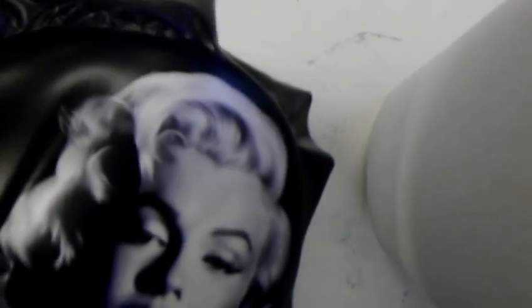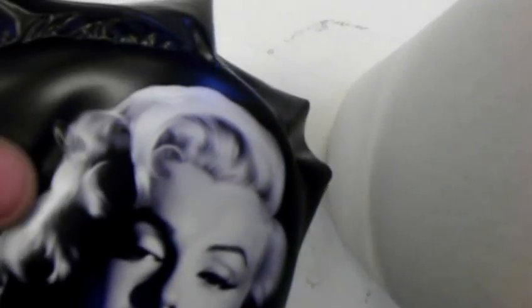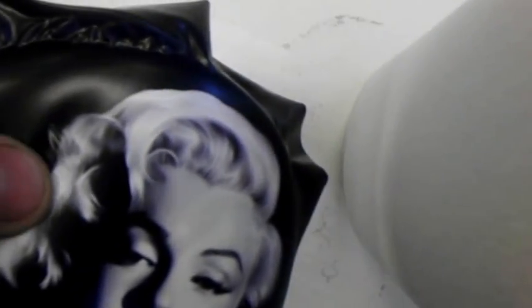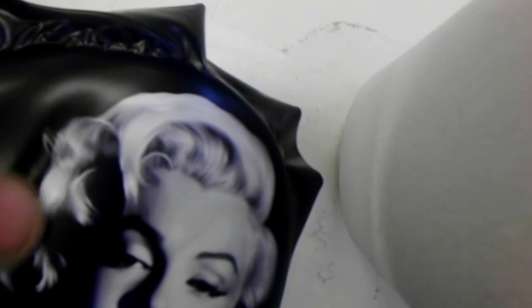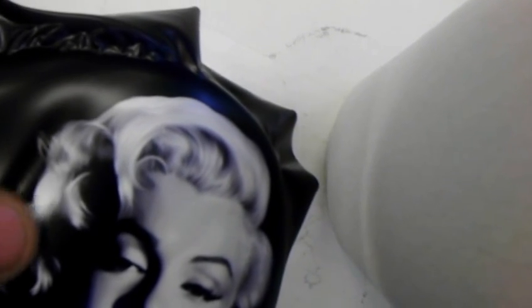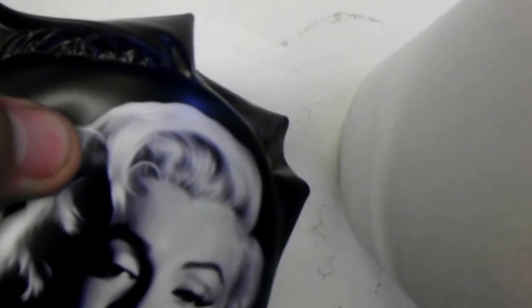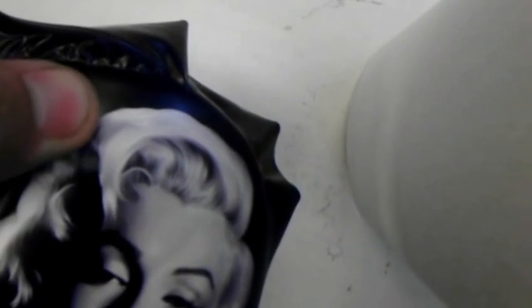If you do get any bubbles, just work them out. Put your finger on top of it. You can see that little bubble there. Just put your finger on it, it'll go away. Like I said, this is a rapid air release material, so it will release the air from underneath the vinyl. You won't get bubbles.